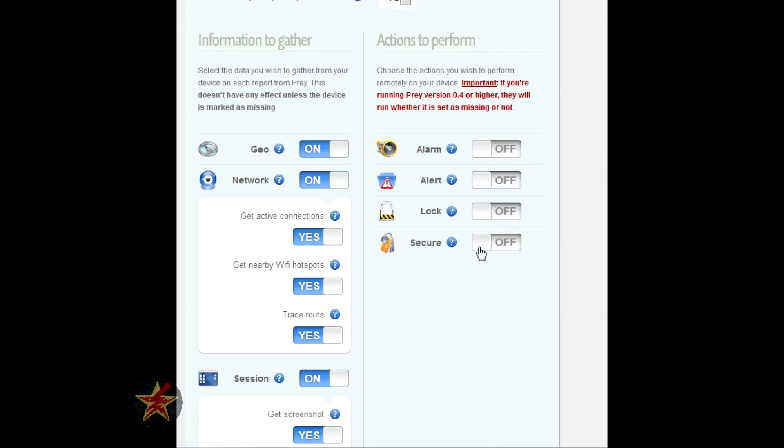This will delete cookies, history, any emails you have open, saved passwords on the computer. These functions here with the free version do not turn on unless the computer is turned off and then turned back on again.